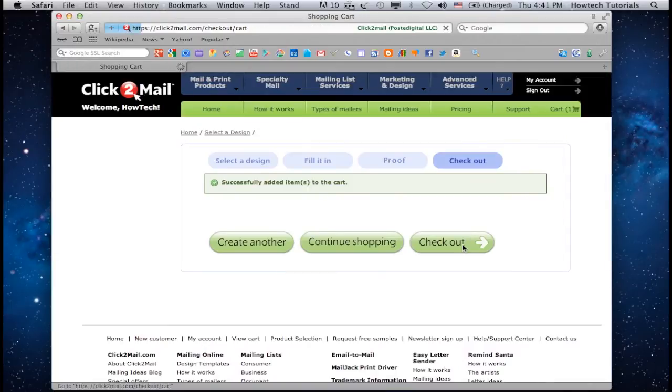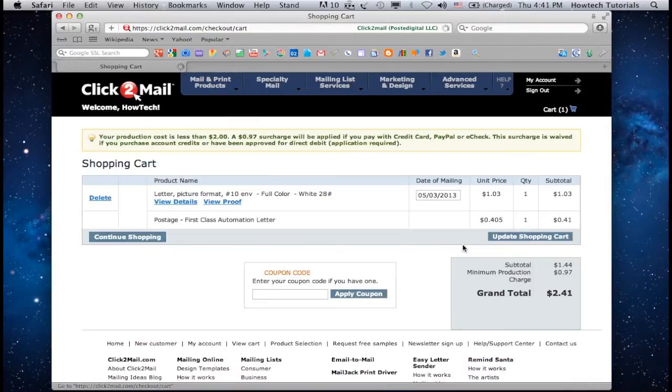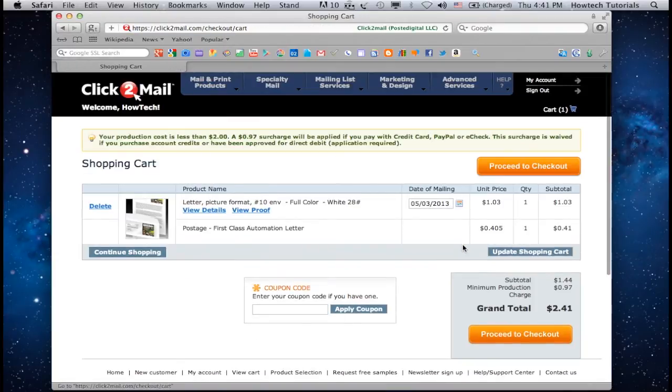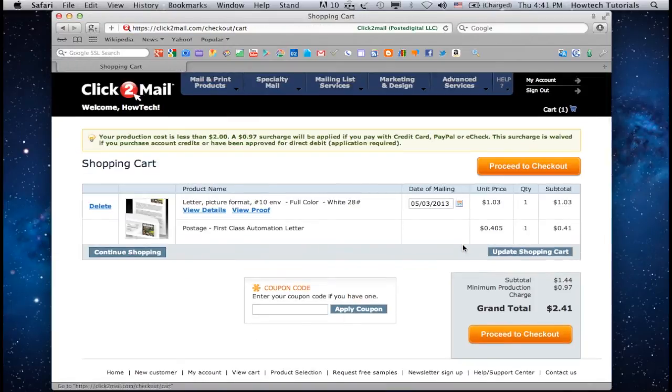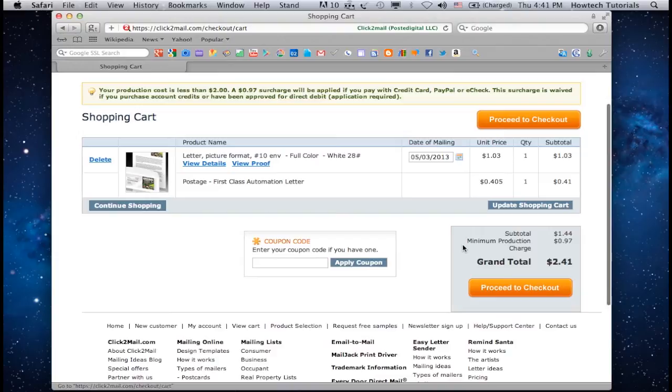Click Check Out, then click Proceed to Check Out.